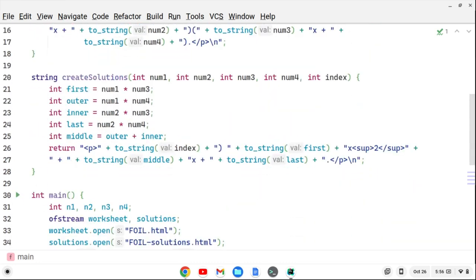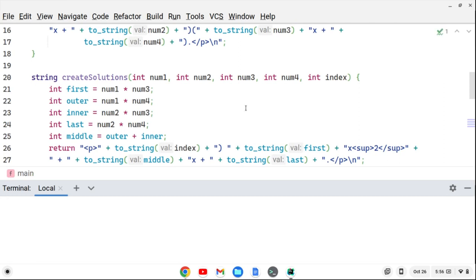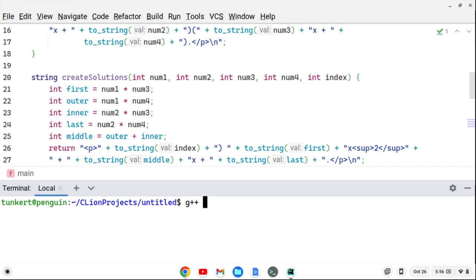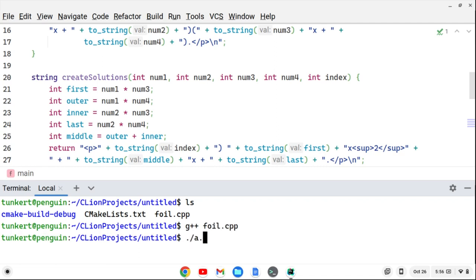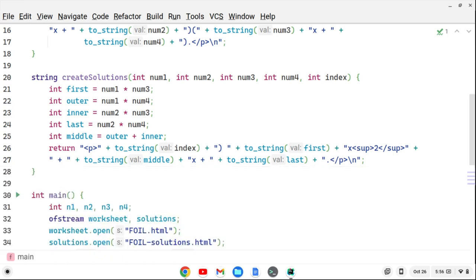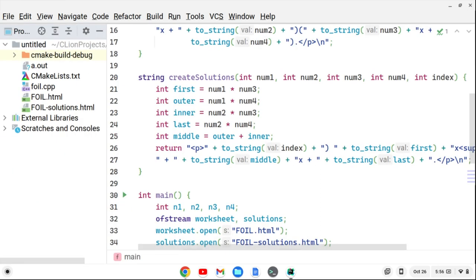Let's open a terminal and run this with g++: 'g++ foil.c++'. We compile, then run it, and instantaneously it's done. That's how fast it runs. We can see that the HTML file and solutions file are created — fractions of a millisecond to create that.